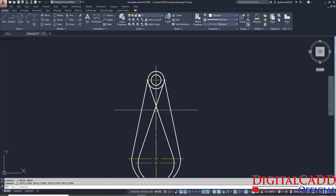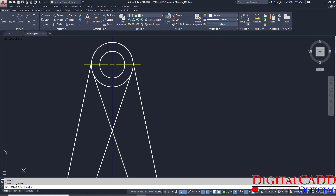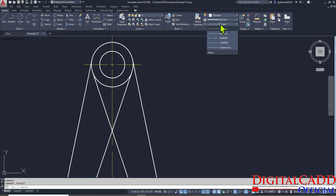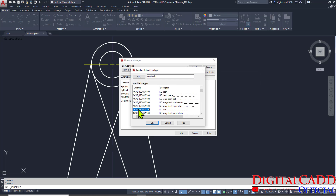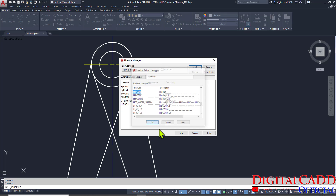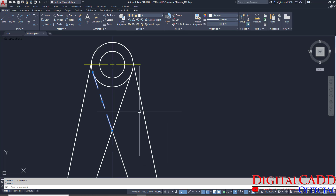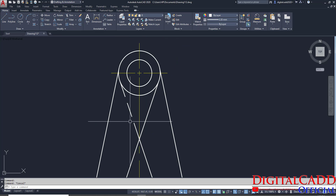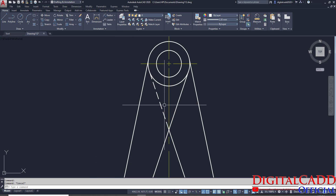We have a continuous line here. I am going to break this line at this point — go to Modify, Break at Point, select this line and click here. Now we have to convert this continuous line into a hidden line. Go to By Layer, then Other, then Load. Press H to filter hidden, select it, and say OK. Then OK again. Now select this line and choose the line type — here we have Hidden. Done. Now we have to change the scale. Select this line, press Control+1, and you can see the line type scale — that is by default 1. Just make it 0.5, and you can see the hidden line properly.